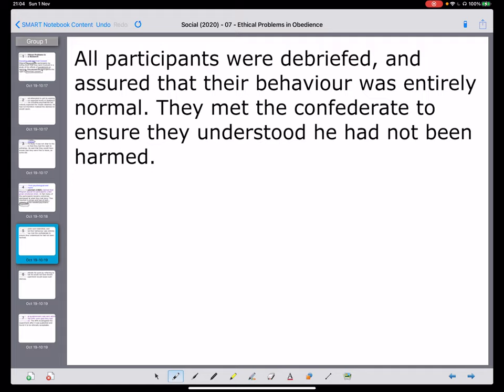In defence of Milgram, he believed all participants were debriefed afterwards, told they had not harmed anyone, and were able to meet the confederates. However, if you read Gina Perry's book, this may not be the case. It seems some early participants weren't told about the experiment until after everything was finished and received a letter — and some may have been so traumatised they ignored it. This was a pivotal point for psychological research, because now every form of research includes a debrief, giving participants full information so they can decide whether their data should be used.